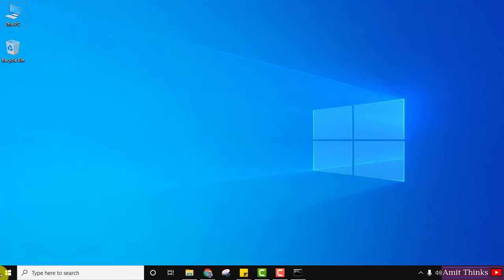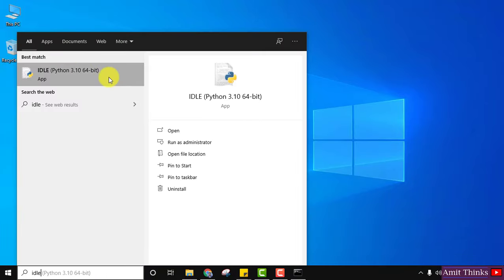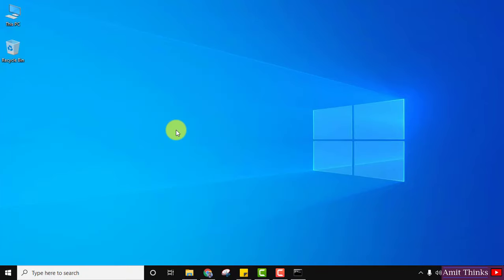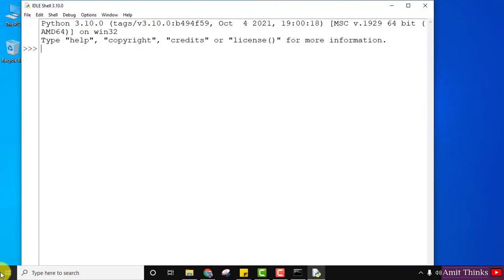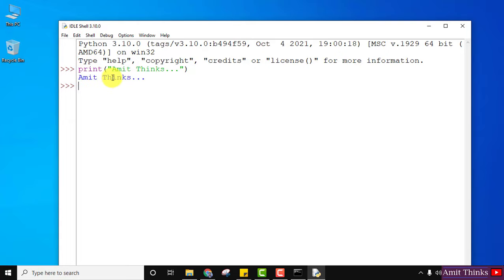Now let us go to Start. You can see IDLE is installed — you can straight away click on IDLE, or just type 'IDLE' and click Open. IDLE is now visible. I'll use the print function to print something. This is our first sample program — press Enter and you can see we have successfully printed it.